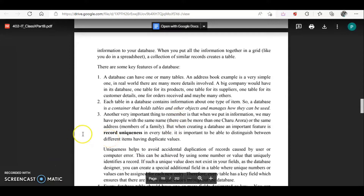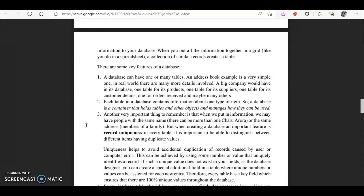Each table should have one column or field that can uniquely identify each record. For example, in a class there can be two or three students with the same name, so we use the row number to differentiate them. The column that helps you uniquely identify a record is known as the primary key. In DBMS it is necessary to have a primary key — one column must be assigned as the primary key and its values must be unique for each record.